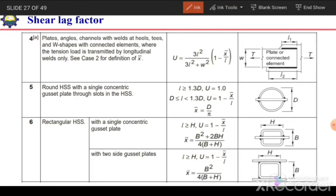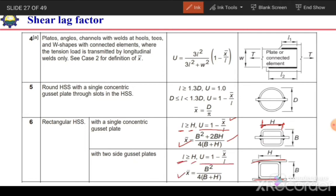For rectangular hollow sections, if a plate is inserted through a slot and welded, the weld length should be greater than the edge dimension H, and the shear lag factor is calculated using the given equation for X̄. Similarly, if two gusset plates are used — one at the top and one at the bottom — the weld length should again be greater than H, and U is determined by the corresponding formula.